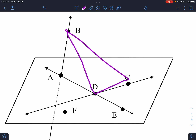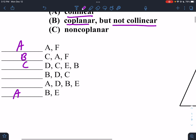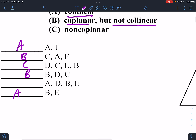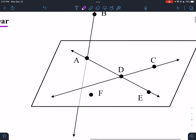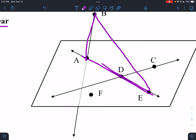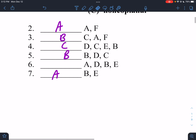B, D, and C — that's flat, that's a triangle, but it's not a line. So it is coplanar but not collinear. And A, D, B, and E: A, D, and E all make a line. Throw in B and we've got one big triangle — they're all still flat, still coplanar.